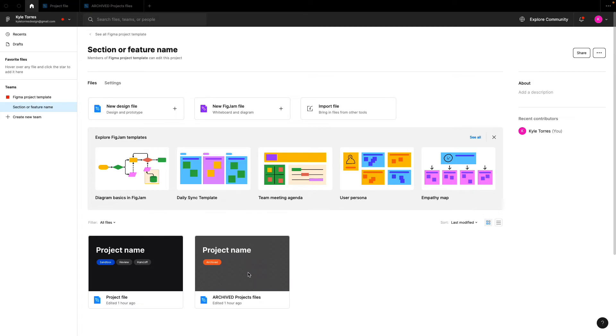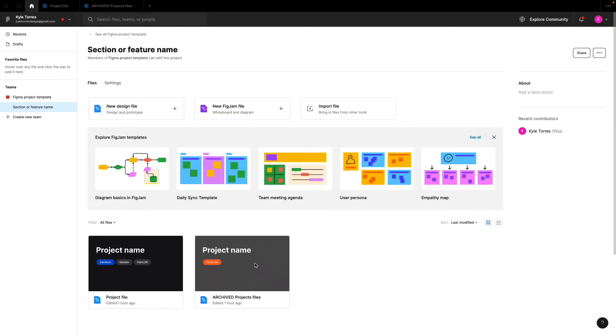So the project file is what you're going to be working in day-to-day, where you're going to be iterating on designs, exploring different concepts, doing reviews, and then doing handoffs. And then you're going to have your archive file for all previous handoffs from a project.